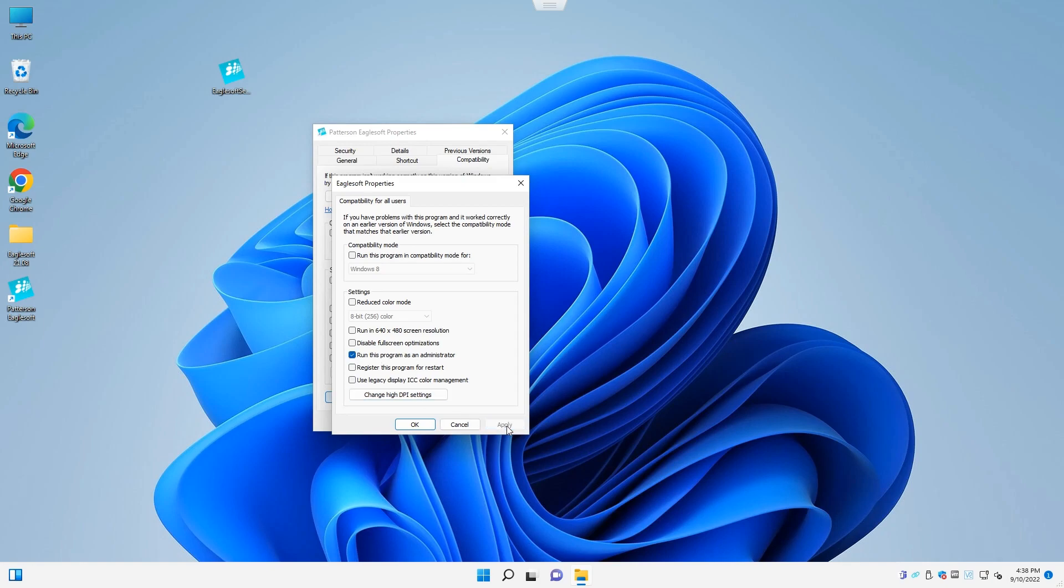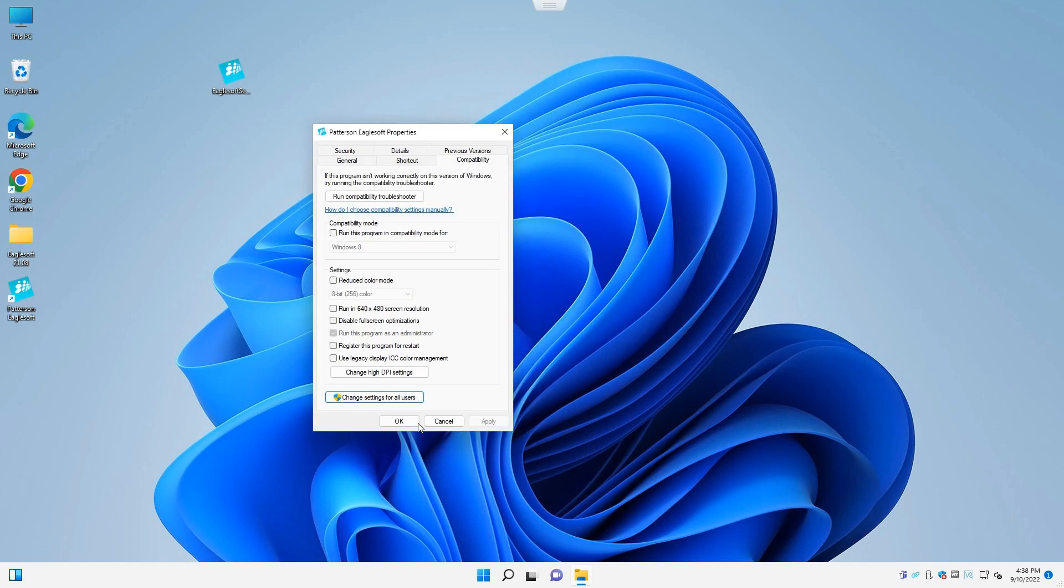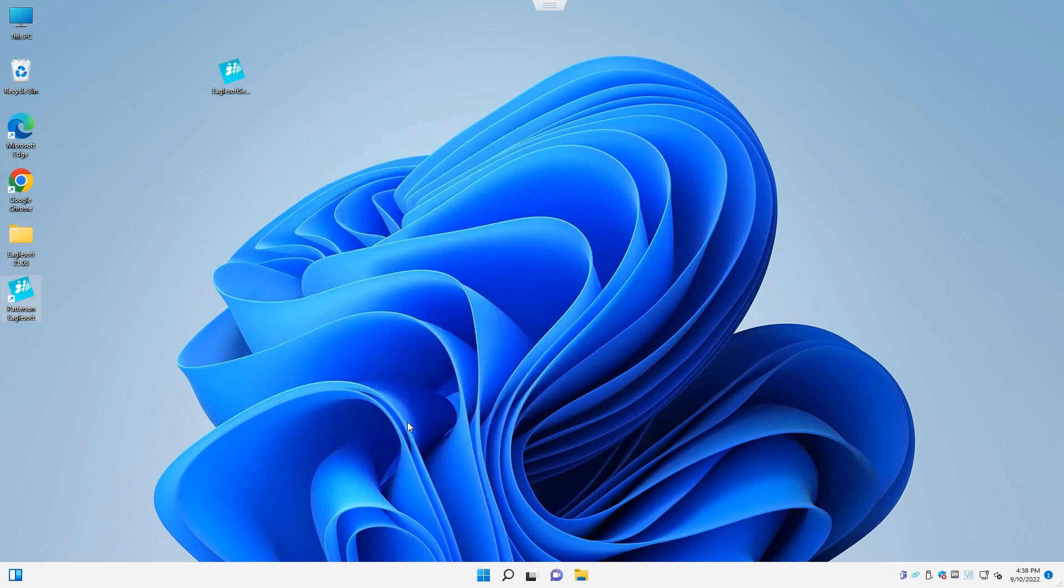Click on apply. Click OK. Click OK again. And that completes the Egosoft installation. Thanks for watching.